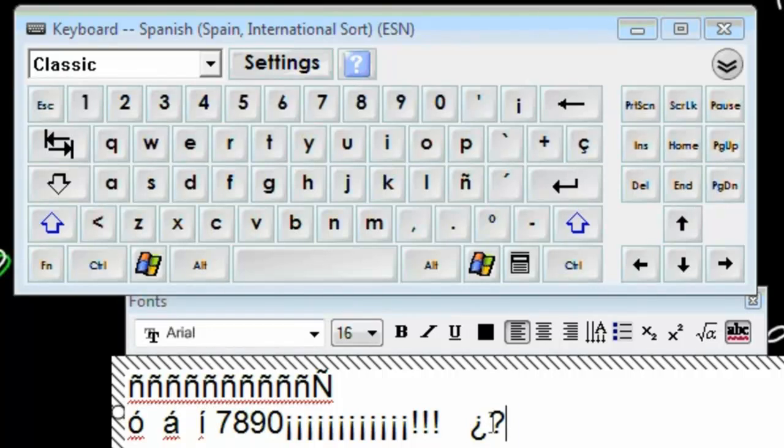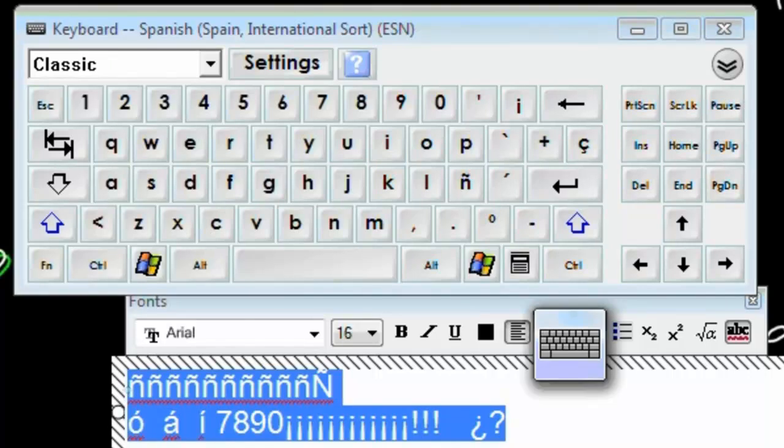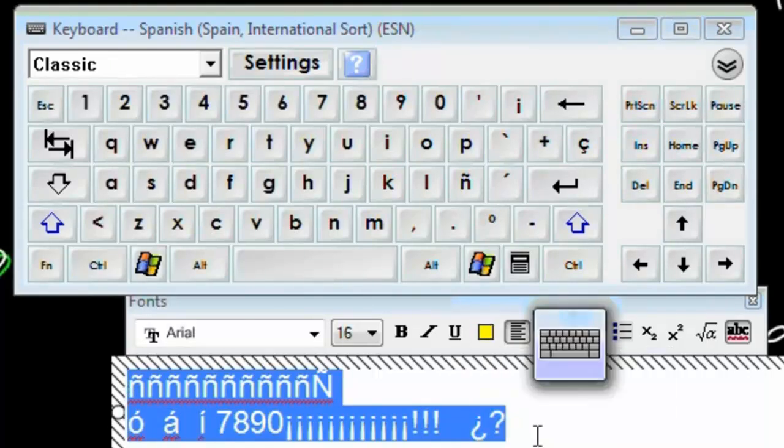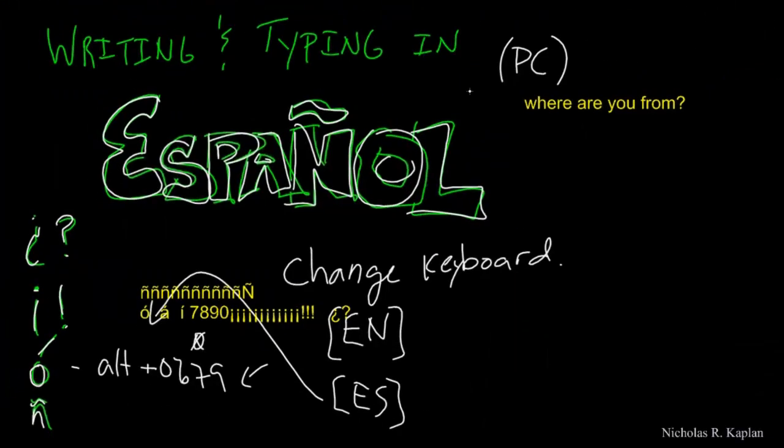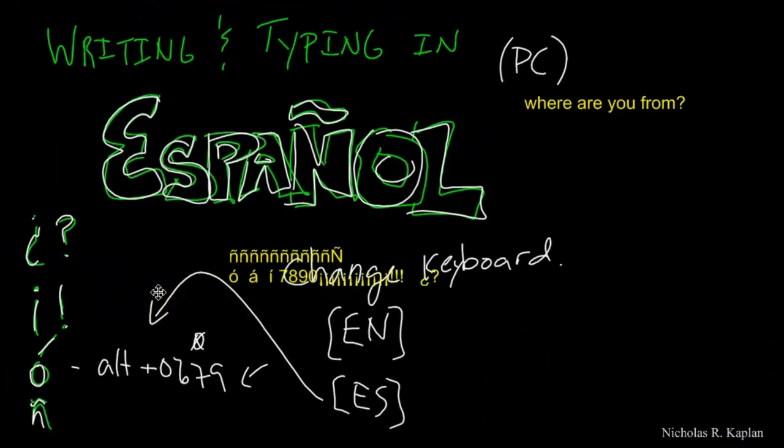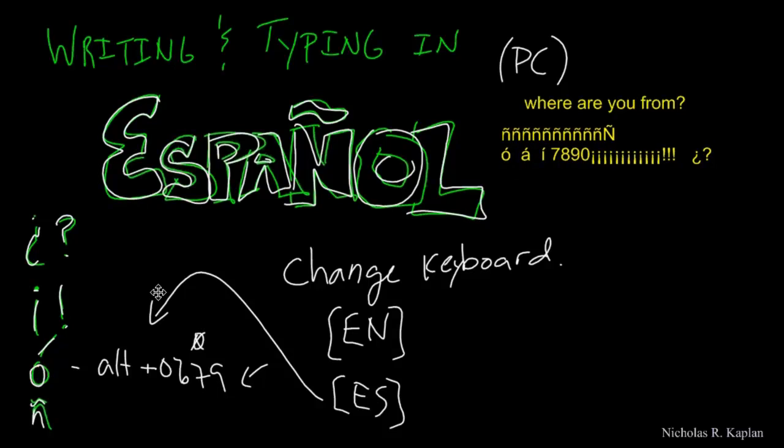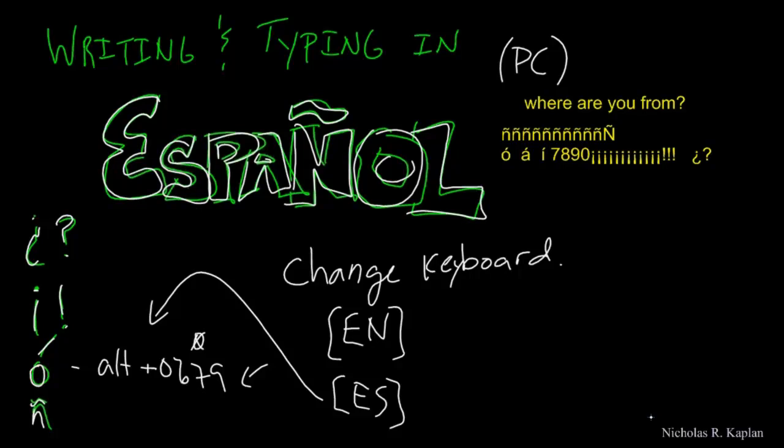All right. So, this is what you need to do to be able to type in Spanish. And you know, the nice part about changing your keyboard like this is if you change this over and start typing inside of Microsoft Word and you switch your keyboard over, it will automatically spell check for you. I'm done using it, so I'm going to come back down here to the ES and go back to the English keyboard.